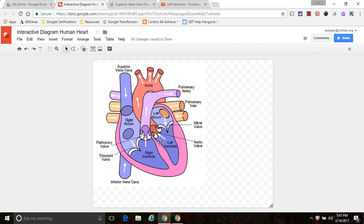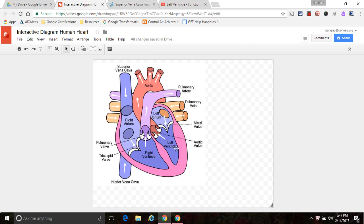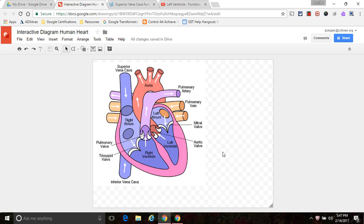But I do want to show you the other way to insert a hotspot, because what you'll notice is here I have this nice little shape that fits really well. But here, there's probably not a shape that's going to be the same exact dimensions as the left ventricle. Likewise, if I was going to make an interactive map of the United States, different states have different sizes. So I actually need to create my hotspot.